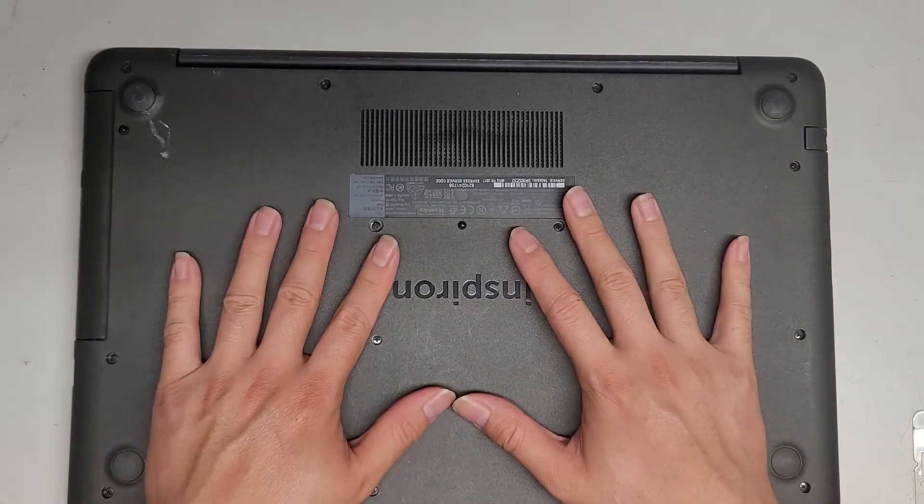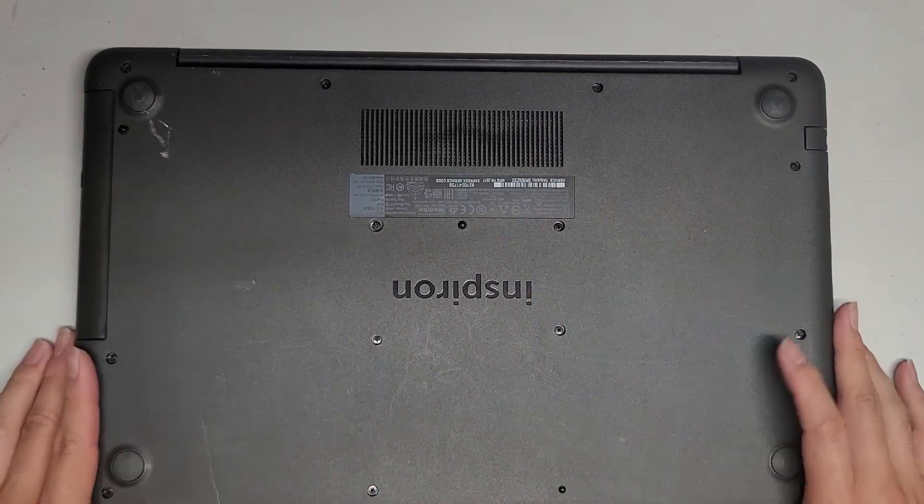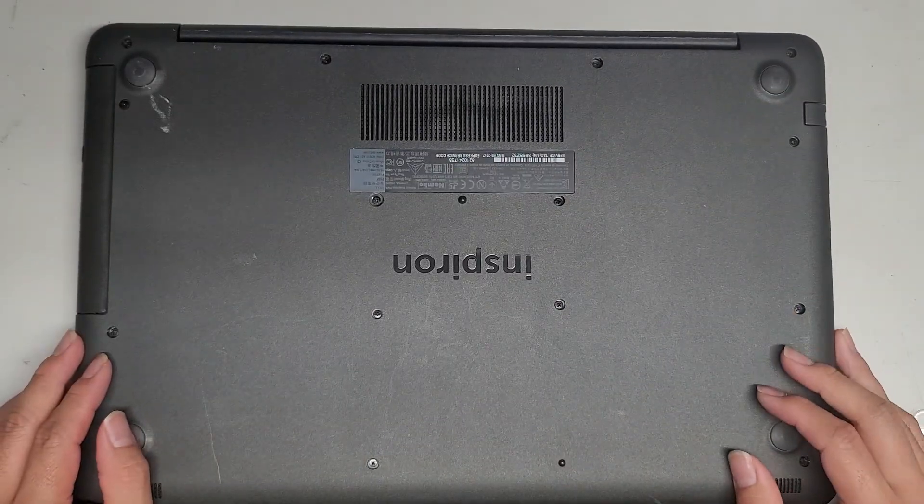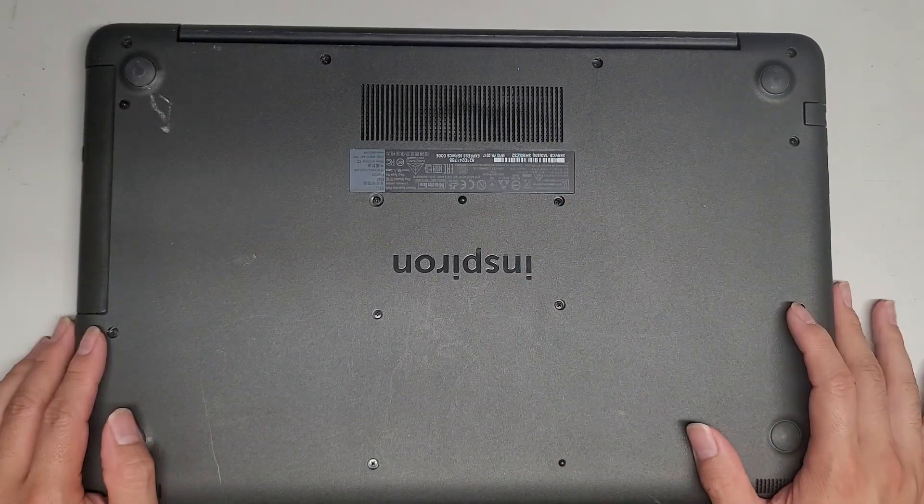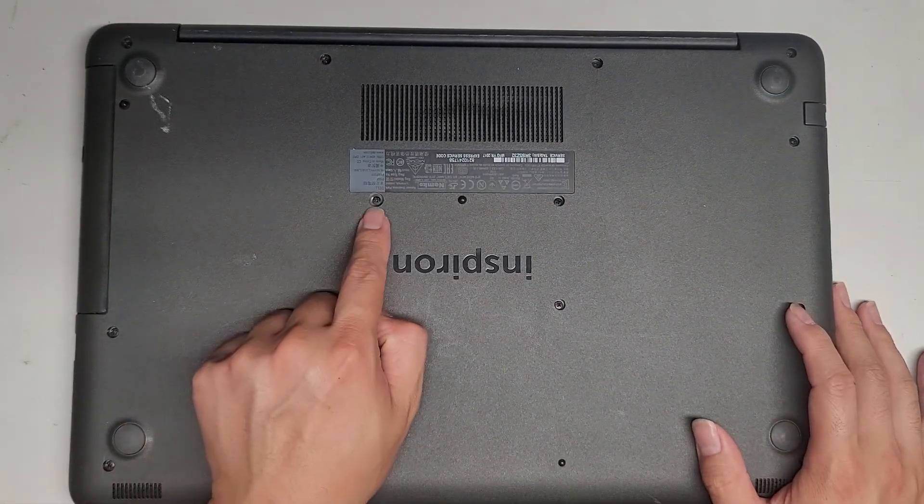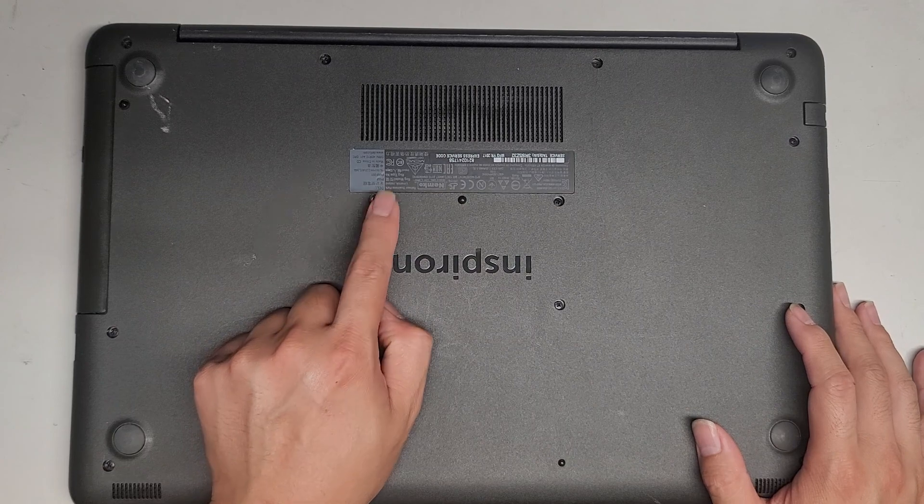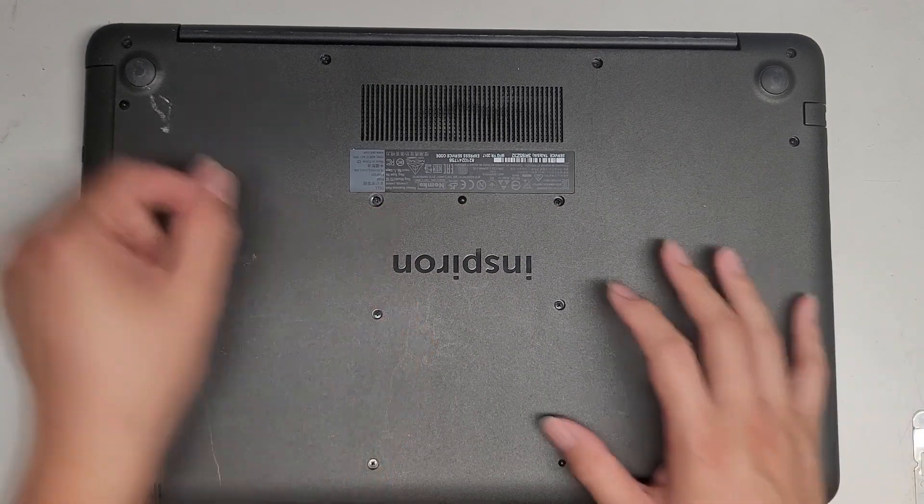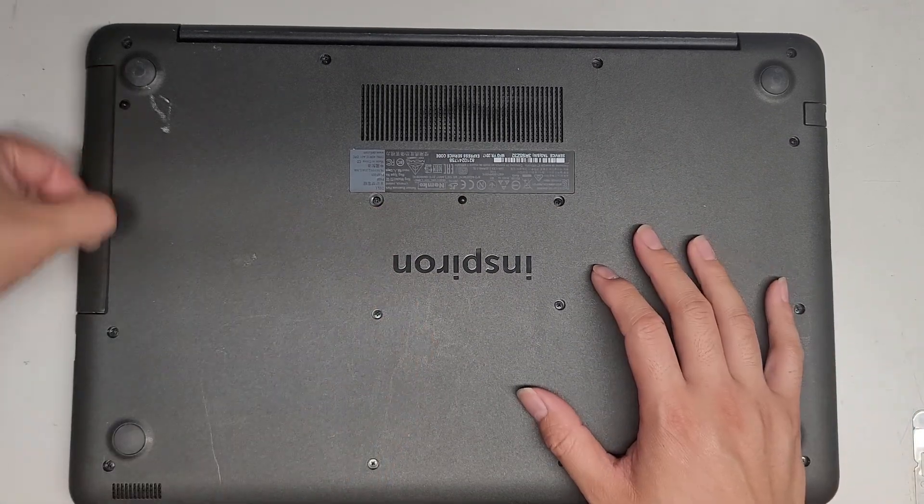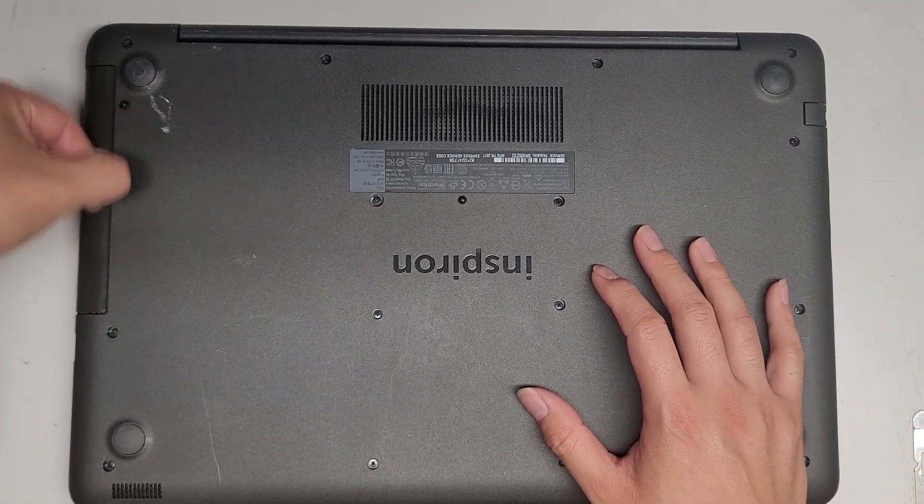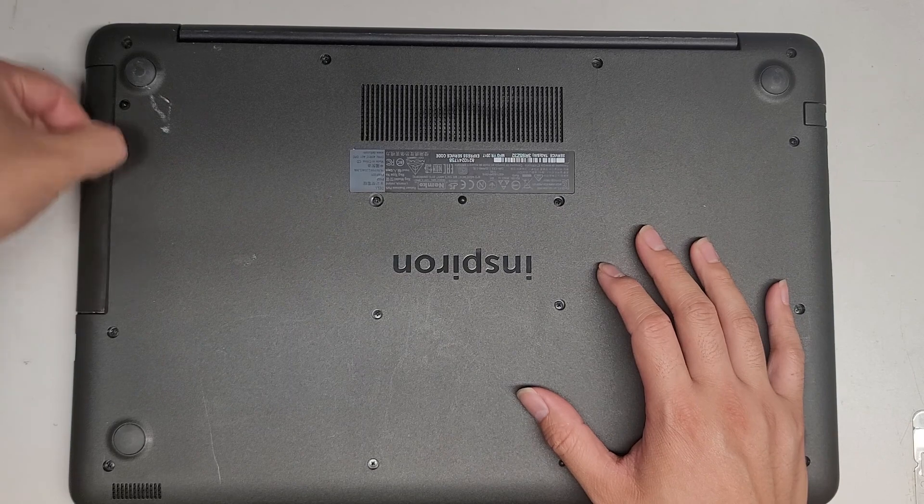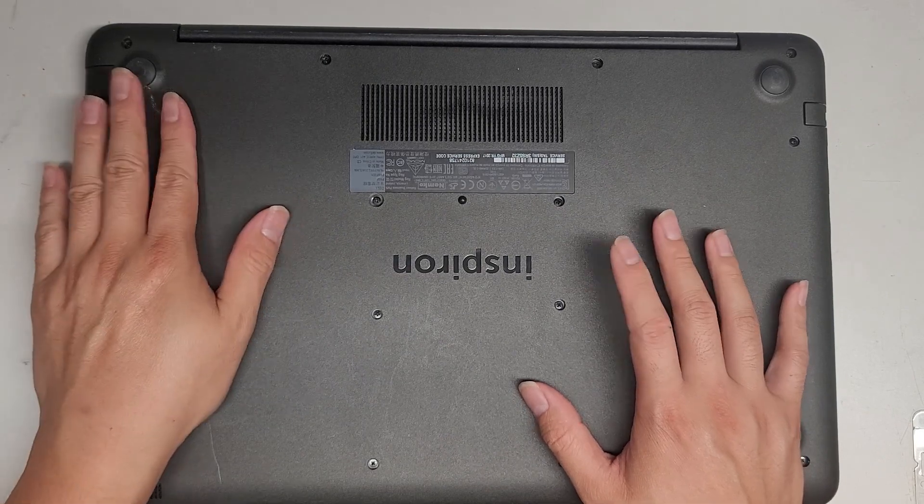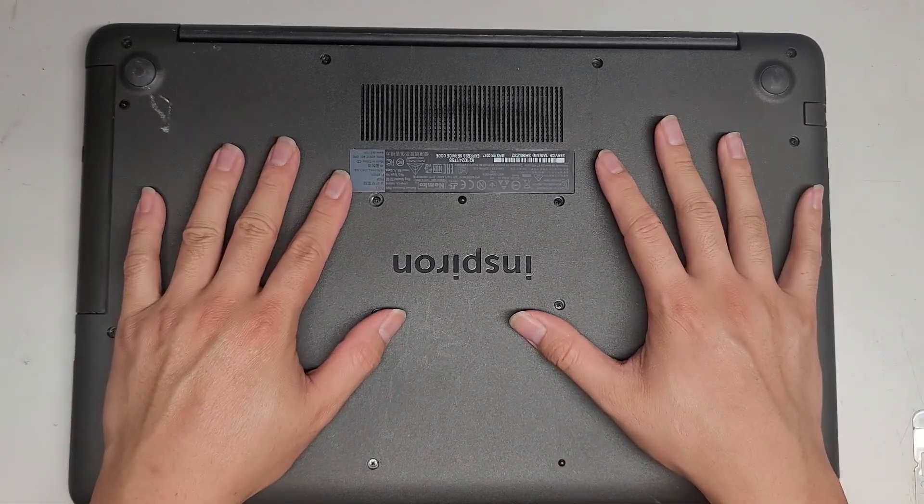But again, make sure that you remove the bottom cover and disconnect the battery first. If you're going to do that, there's this one screw holding the CD drive in place. Take that screw out. Then you can take it out by kind of sliding your fingernail here as you kind of pull back.